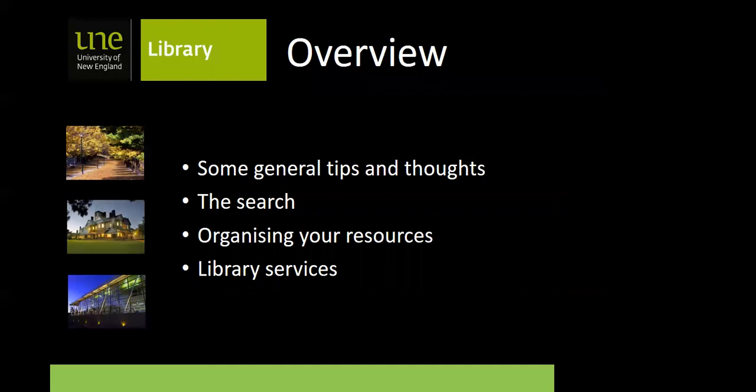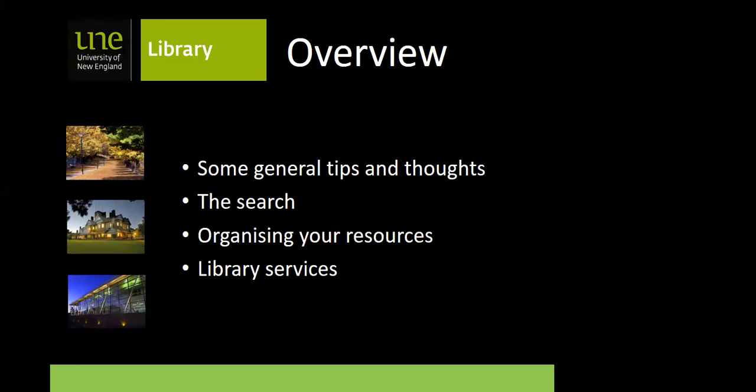What we'll be looking at today: we'll have some general tips and thoughts on literature reviews, then we'll talk about the search — how you actually do your literature search — then we'll talk about organising your resources, and finally we'll talk about some of the services the library offers. If you have any questions, you can just type them into the chat box and we'll see if we can answer them.